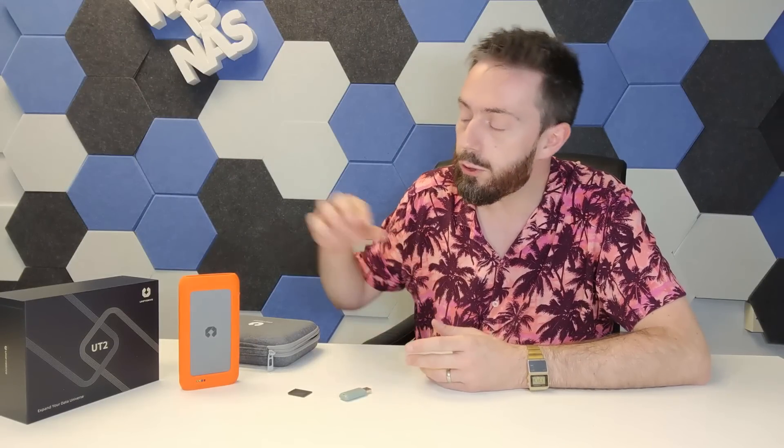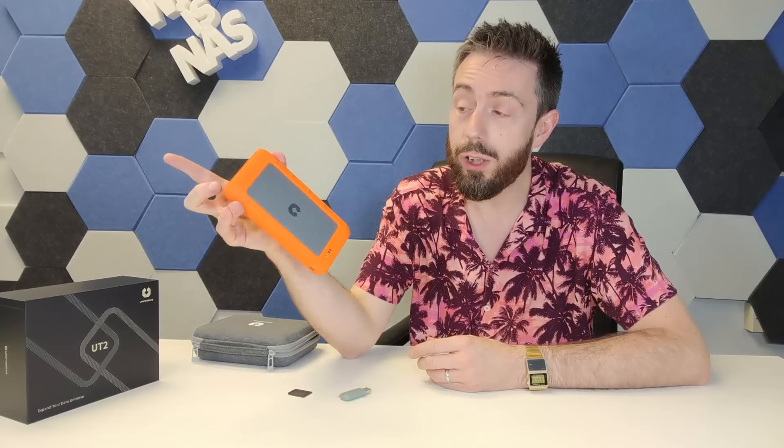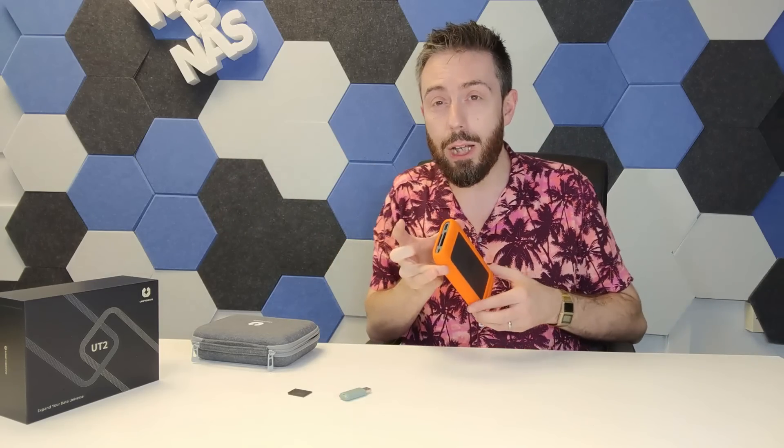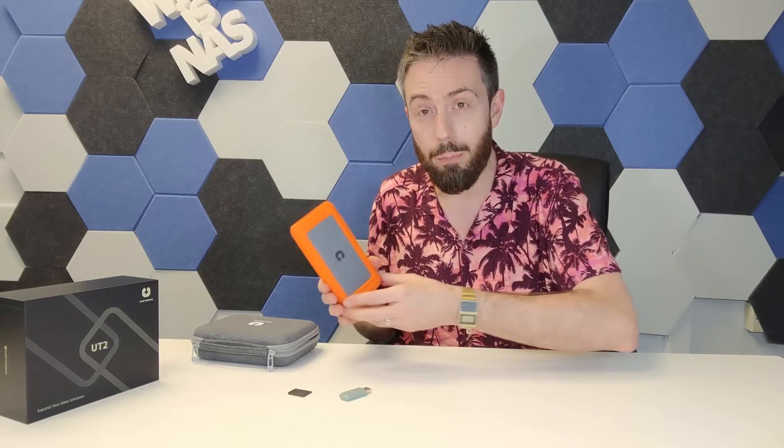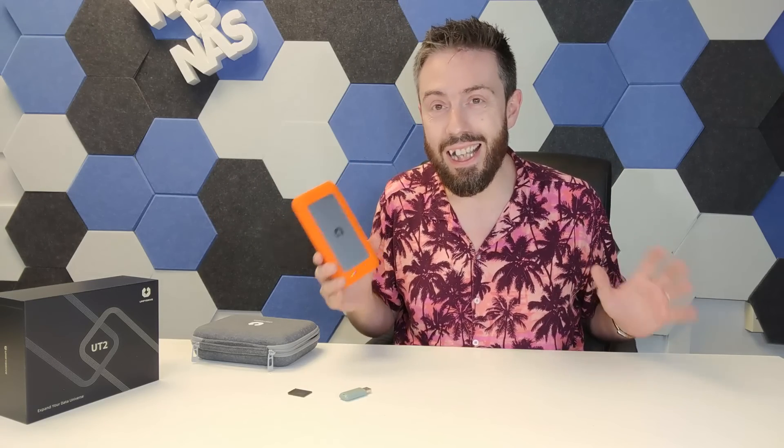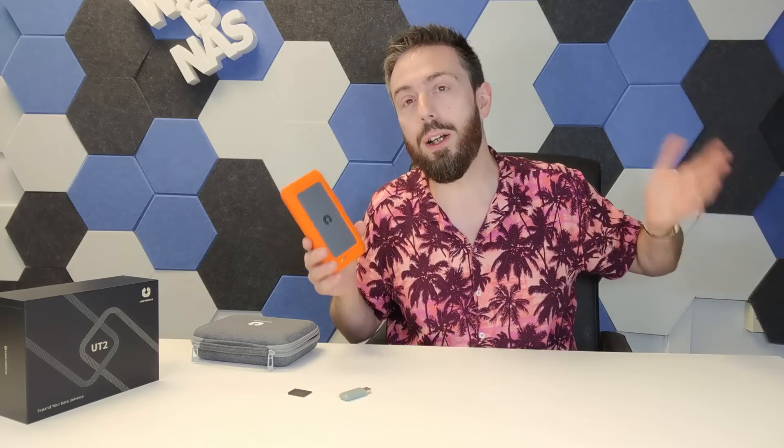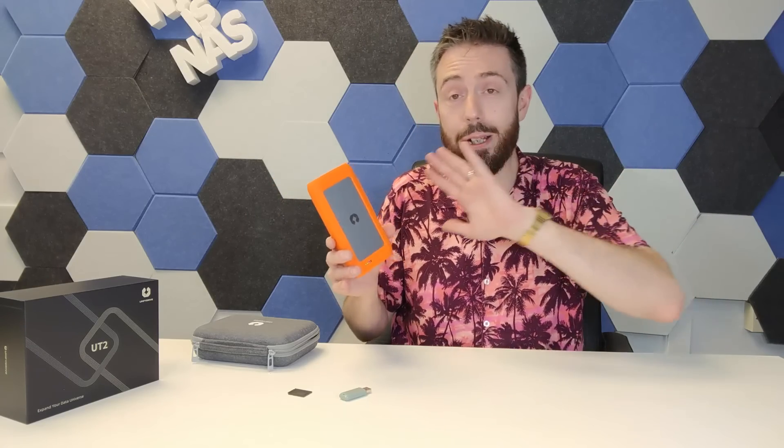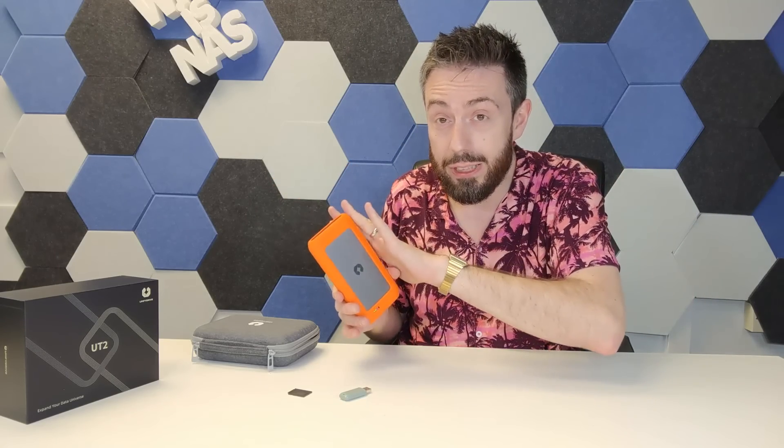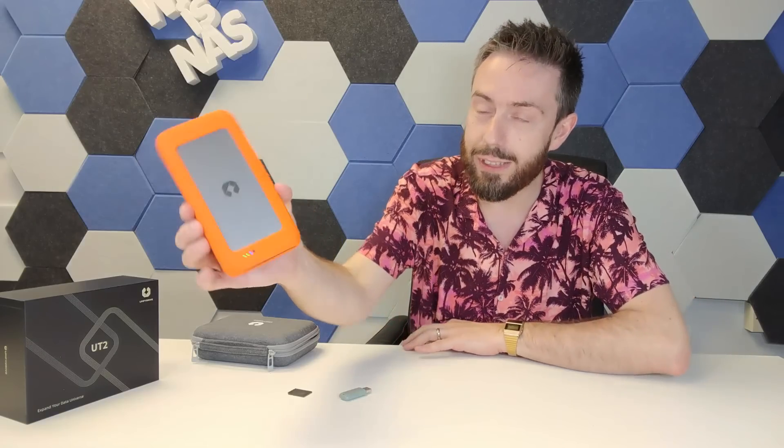Hello and welcome back. Today I want to return to the subject of the Unified Drive UT2. We did a big full depth video on a prototype model of this that was sent to us, and now that the crowdfunding has already been running for a while and we've had more time to play with this device and deal with some newer firmware updates, I wanted to do an update video.